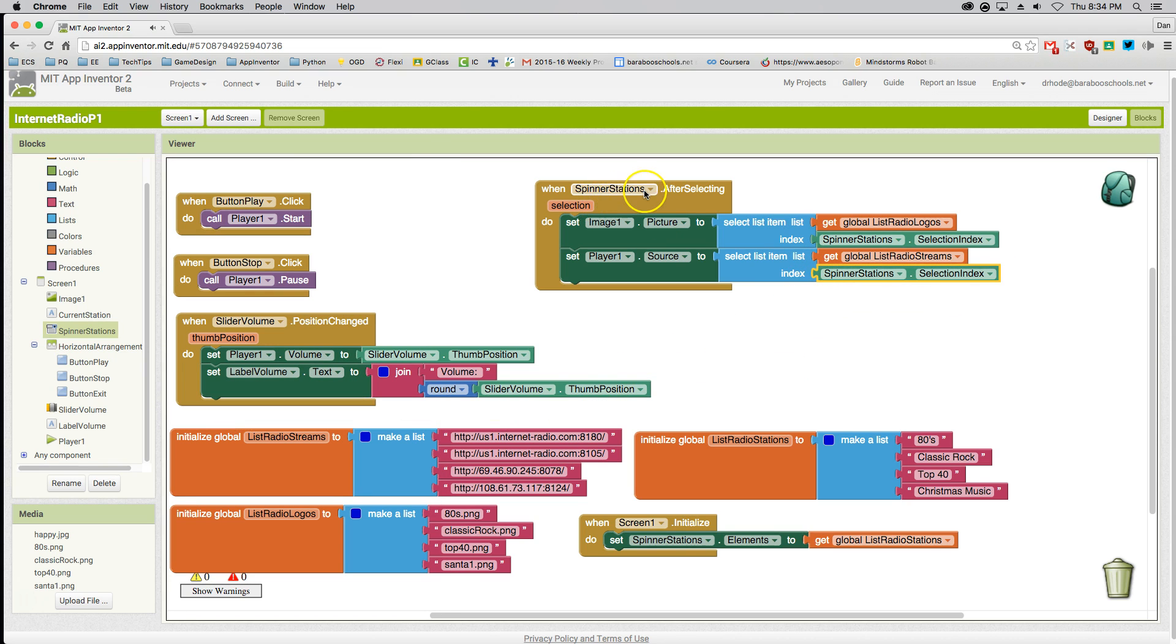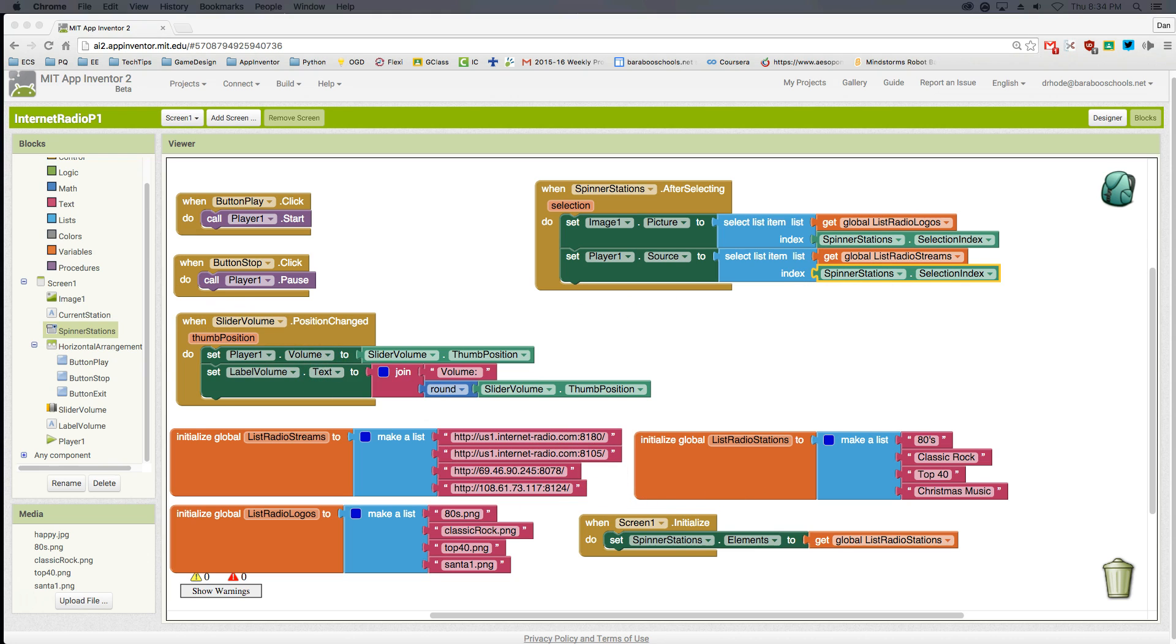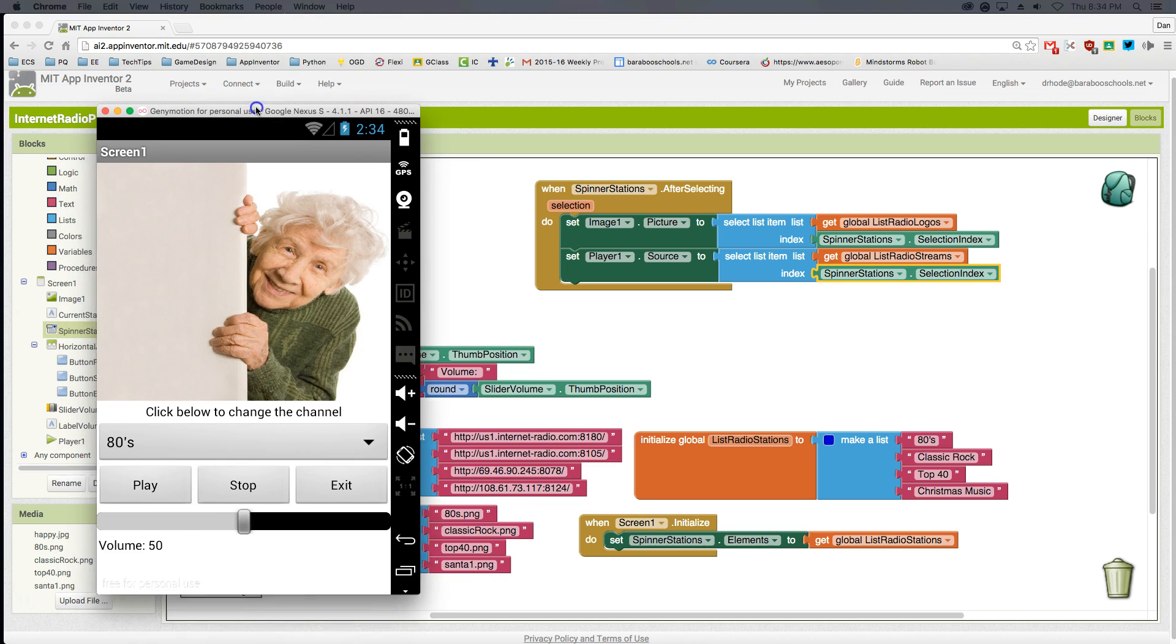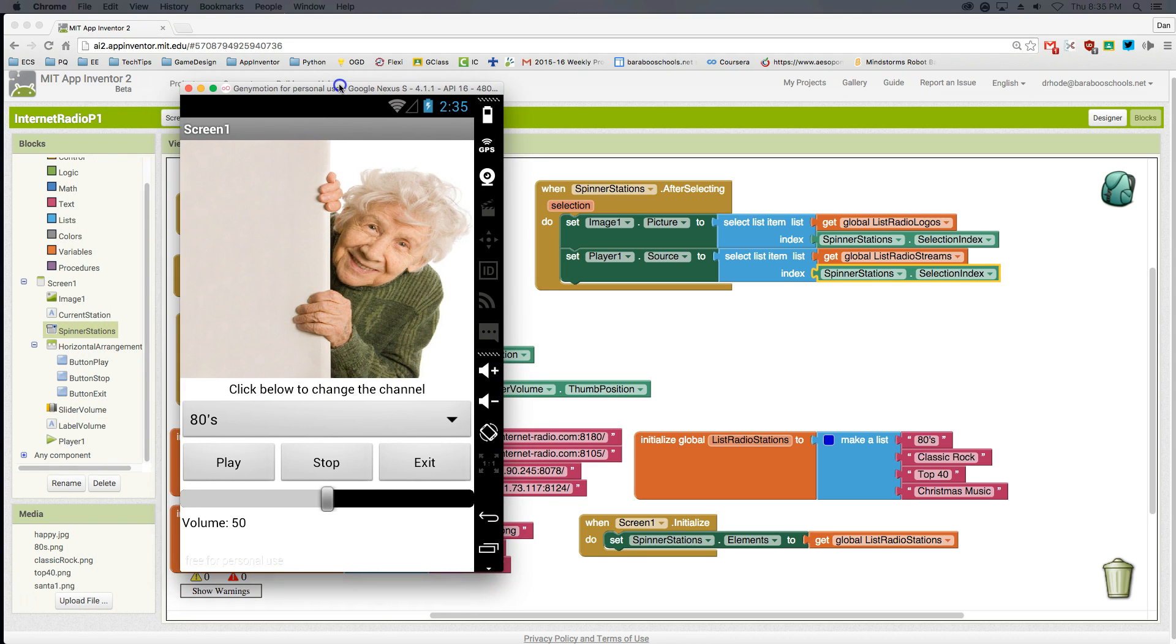Now when I click on the spinner, I'm going to change the radio logo and change the radio streaming source based on these lists. Let's see how that works in our app. This is a really important spot to test it because this is the end of the app.